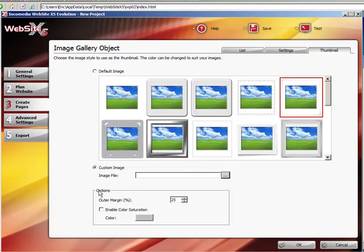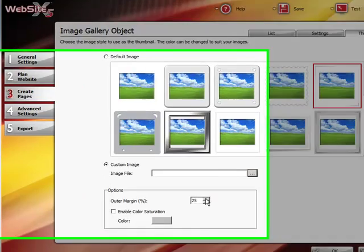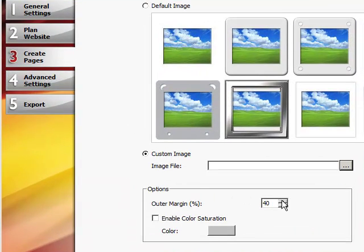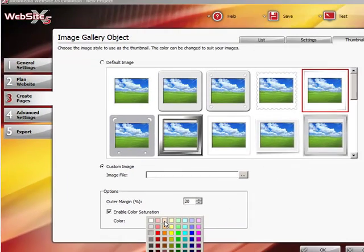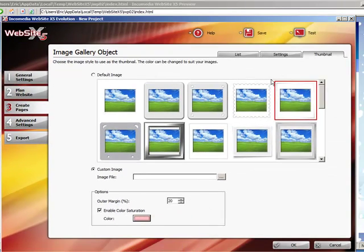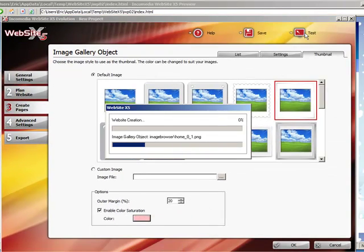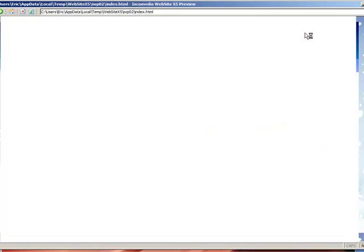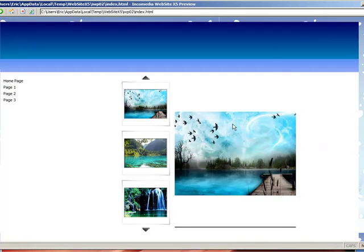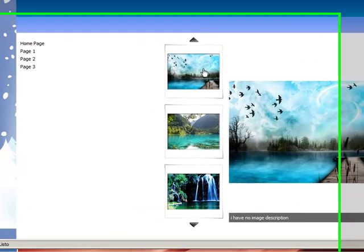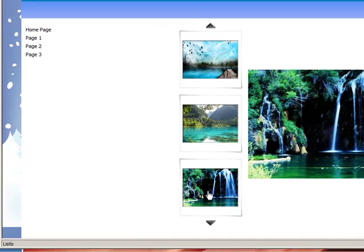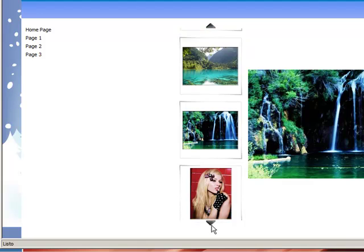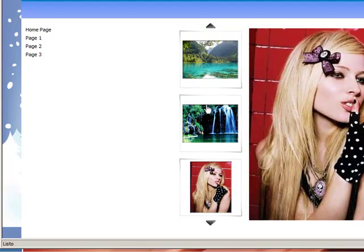Options. Okay. Outer margin. Enable color saturation. I've never done this before because I personally don't like it. But you can see how it pretty much doesn't do much. Okay?